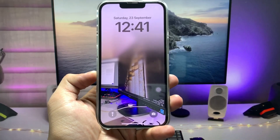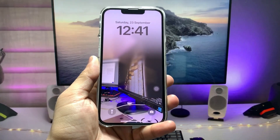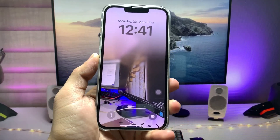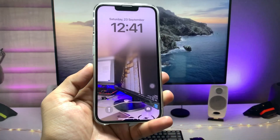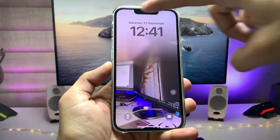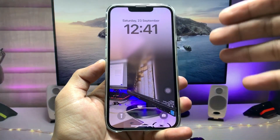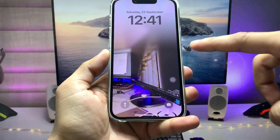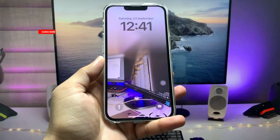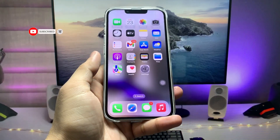Hi guys, welcome back to my channel. In this video I'm going to show you how we can enable the beautiful blurry lock screen feature on the iOS 17 update. As you can see, the top side of my iPhone becomes blurry, and on the bottom side you can see the photo.